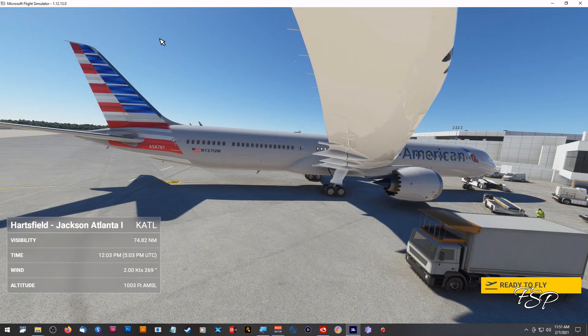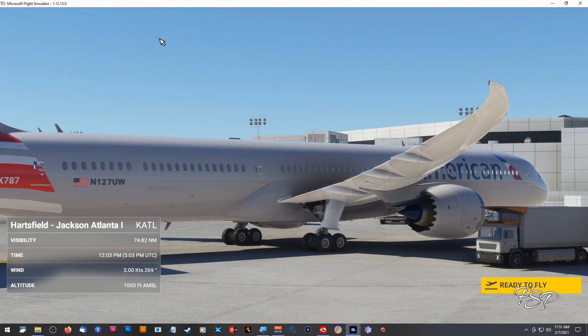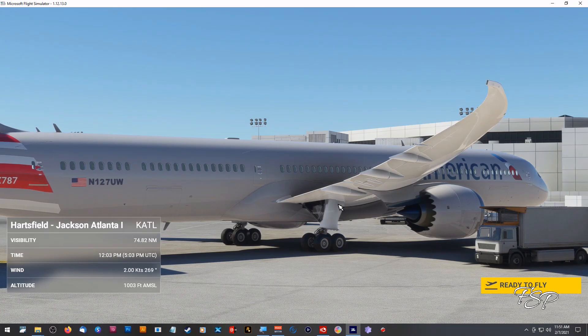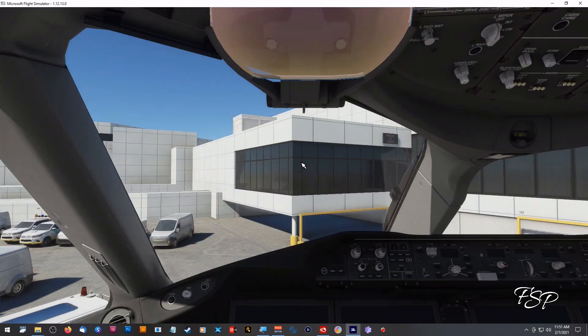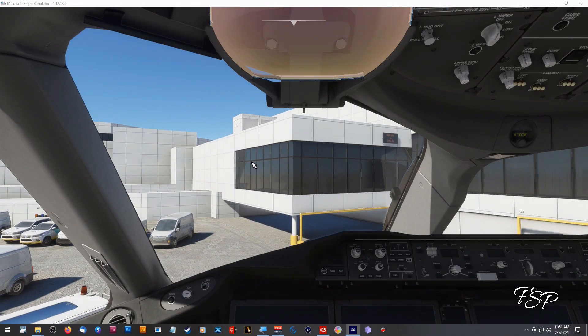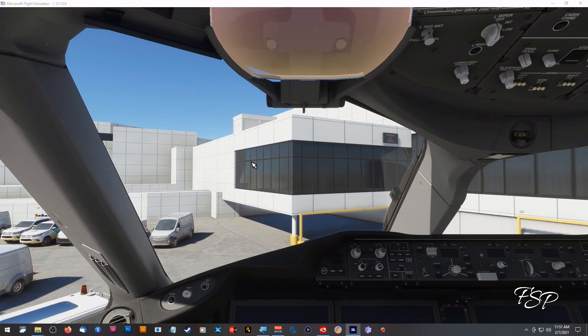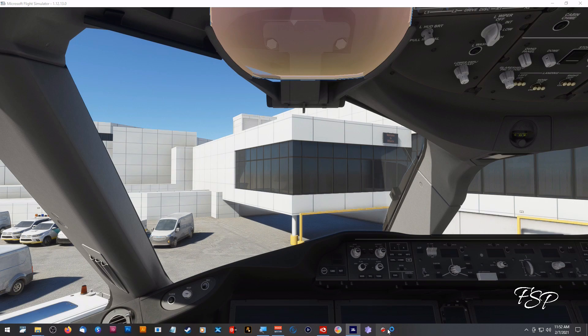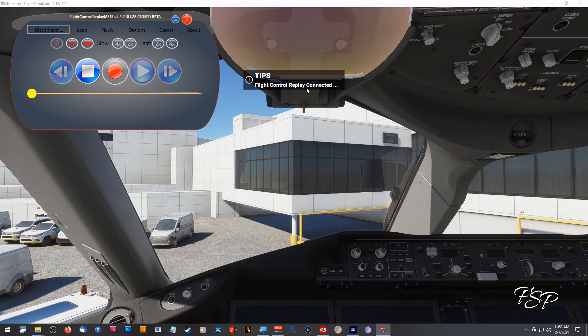Once you've gotten to this stage of your flight simulator loading up we're just going to go ahead and click ready to fly and that'll bring us into our cockpit and now what we're going to do is we're going to actually get to start the program so we're going to go down here to where the icon is, open that up. You know it's connected when it says flight control replay connected.